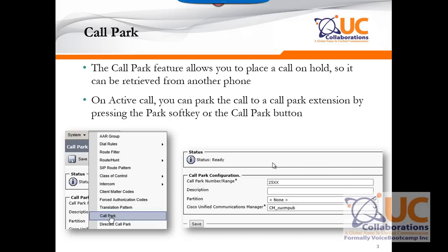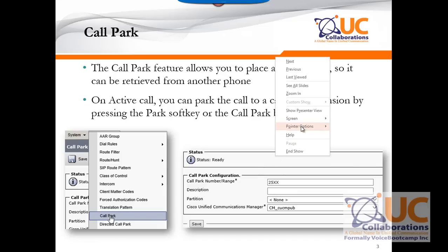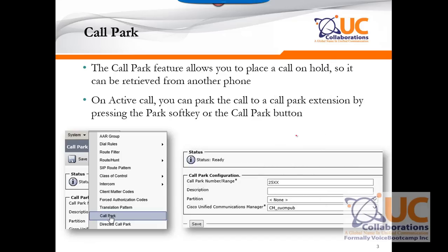To configure call park, it requires you to define a range of extensions which will be used for call park. You can configure a range of extensions by going to the call routing menu, select call park, and then define a range. Keep in mind: call park numbers and range are associated with a particular server. That means if that server goes down, those numbers in the range will not be available.